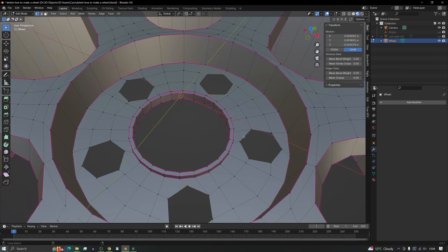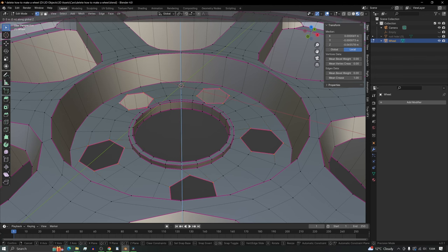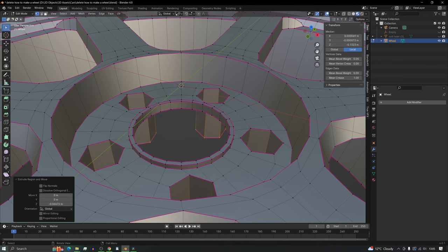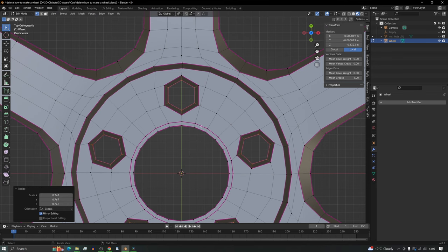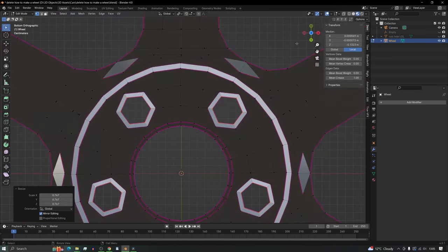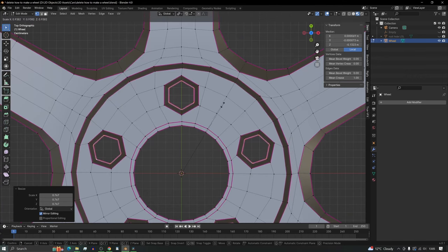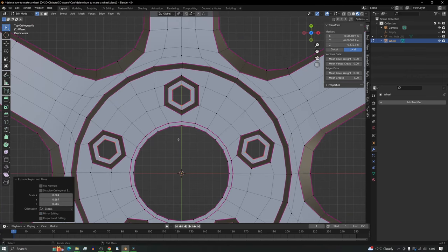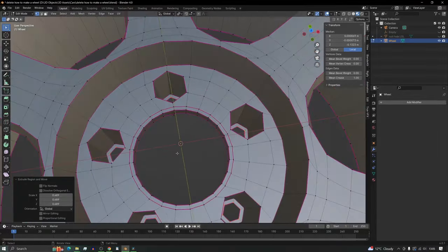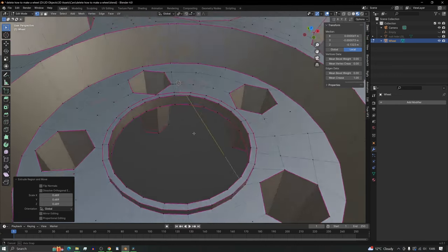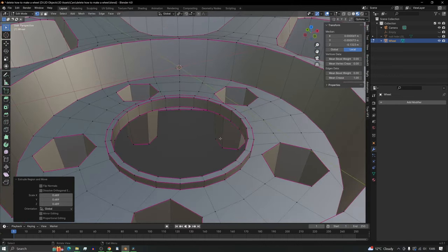Add a crease to these edges to help see them clearly. Then extrude down — go to individual origins so we can scale each hole individually, bringing it in a little. Then extrude and scale in again for a flat inner edge. And there we've got our wheel nut holes.